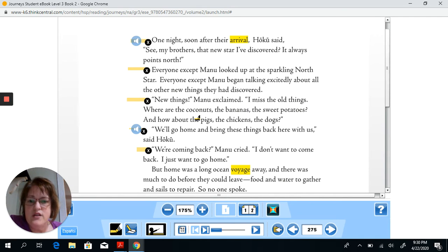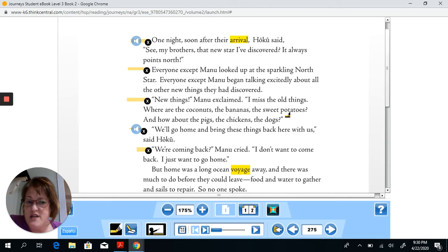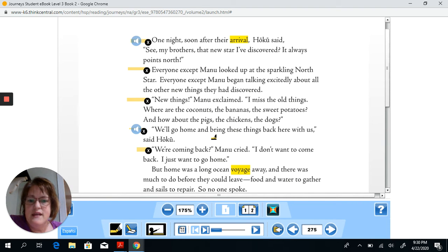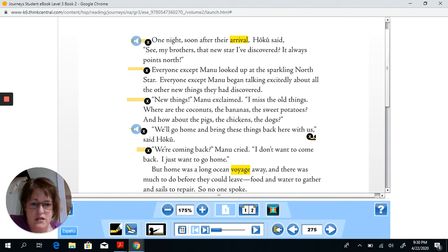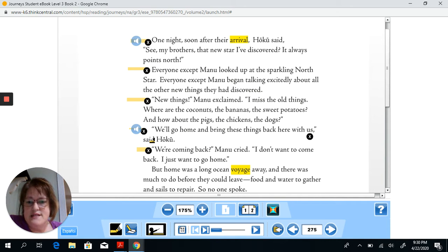I miss the old things. Where are the coconuts, the bananas, the sweet potatoes? And how about the pigs, the chickens, the dogs? Question mark, quotation mark. So the quotation mark, when it's at the end of the sentence, goes after the punctuation mark. And then Hoku says, 'We'll go home and bring these things back here with us,' said Hoku. Quotation marks here, comma, and then quotation marks. At the very end of the sentence it says 'said Hoku,' so we know who was actually talking.